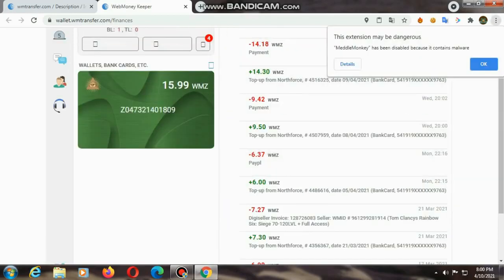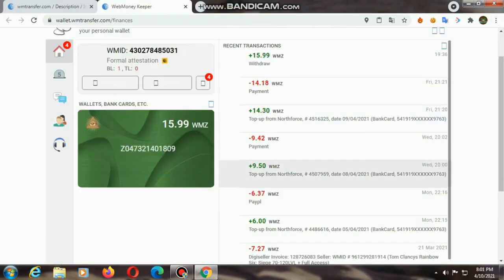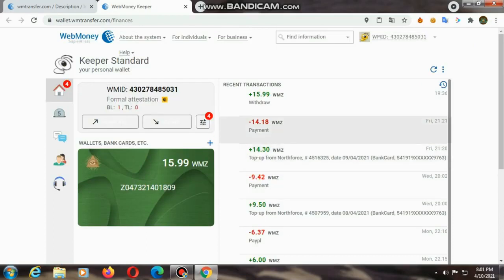If you have a login WebMoney ID, you can use 15.99 WMZ, and you can't get a transaction on the side. If you use the WebMoney, you can use the adiquity.